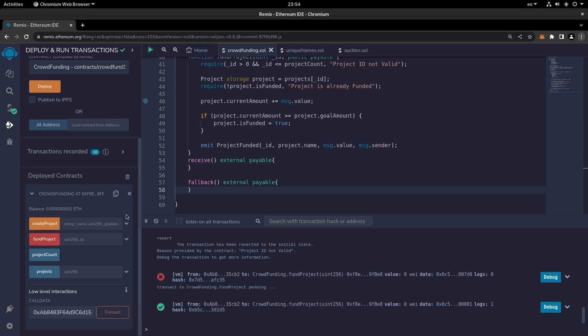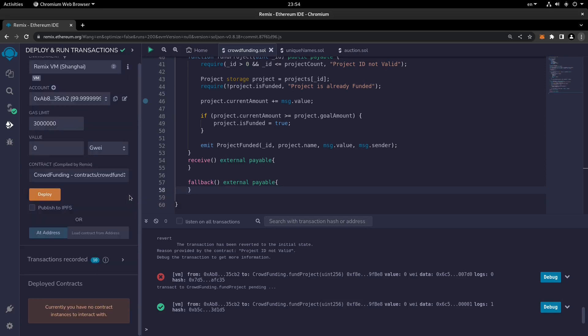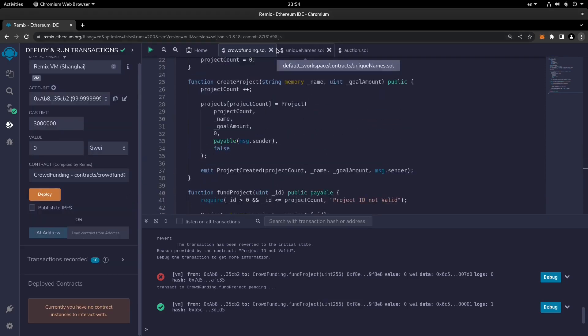In the new crowdfunding smart contract, we're going to create a contract where you can determine the goal amount and also the amount you want to fund the project with. For that specific contract, we also need to fund the smart contract — it needs fallback and receive — and then we'll be able to proceed with deployment and testing.